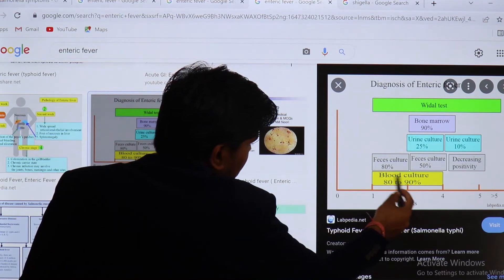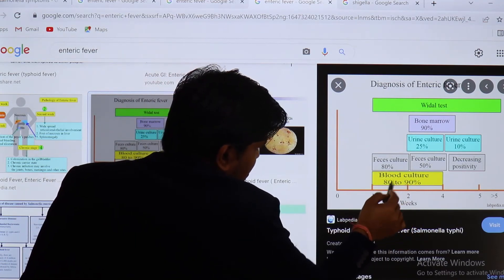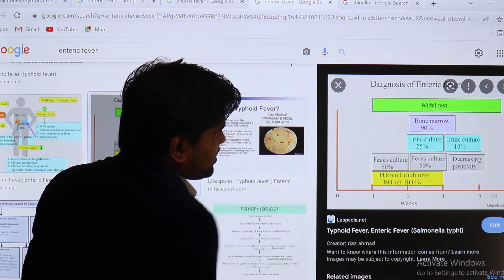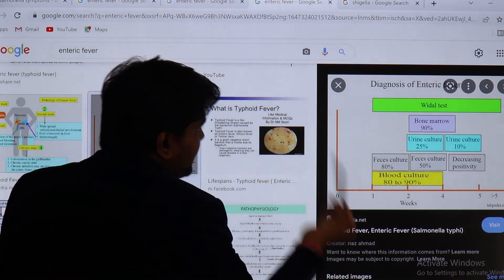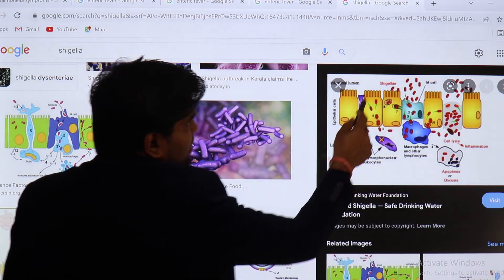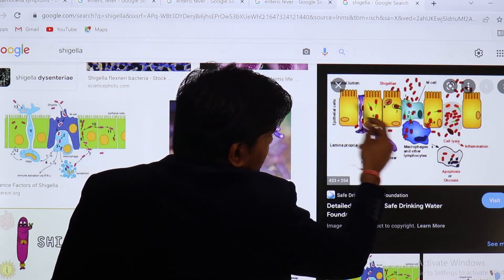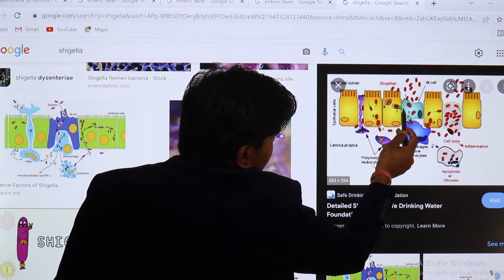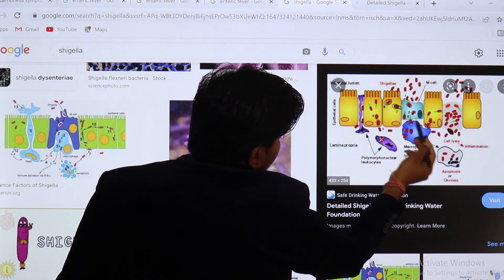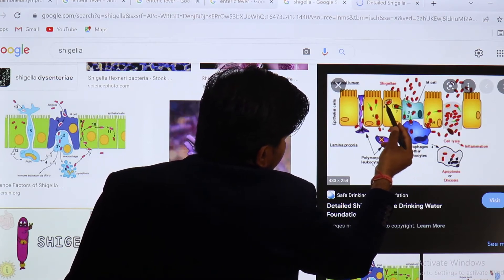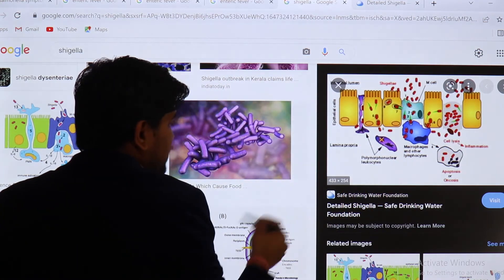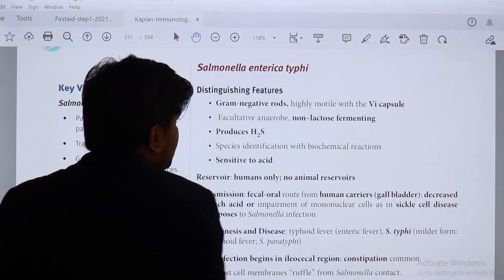Diagnosis of enteric fever: initially perform the Widal test, then blood culture (which is most important and will be positive). Stool culture, urine culture, bone marrow culture, and Widal test are all diagnostic approaches. For Shigella, infection occurs in intestinal epithelial cells and spreads cell-to-cell via actin polymerization — forming pseudopod-like elongations to transport bacteria between cells, evading antibody-mediated killing.